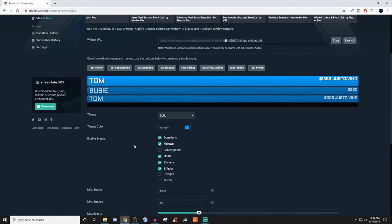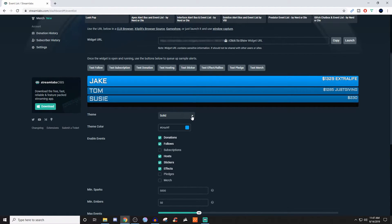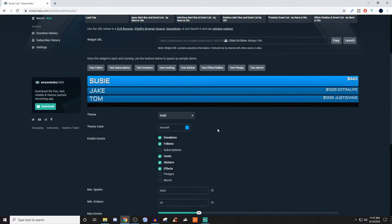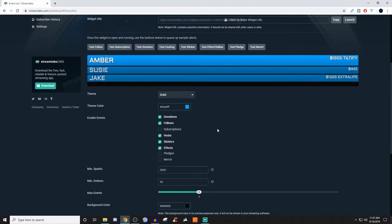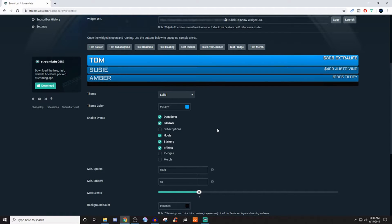So first things first, you have different themes. So right now I'm using the solid theme. I prefer solid over some of the others, but go ahead and take a look at some of these other themes and figure out which one works best for you. Then go ahead and choose the theme color and then you can select what you want to have be able to be pulled into your event list.